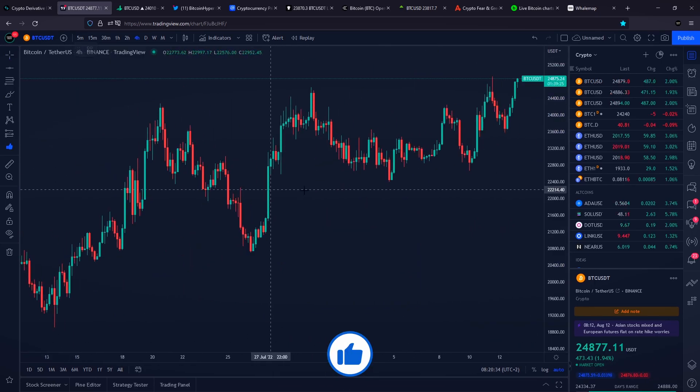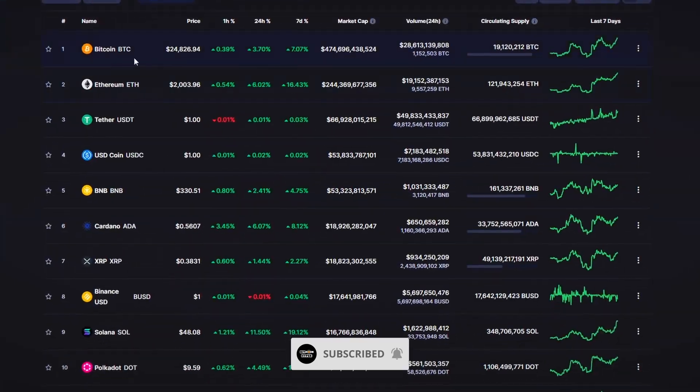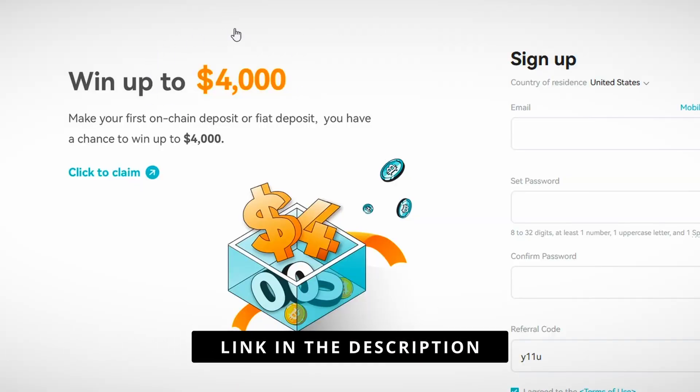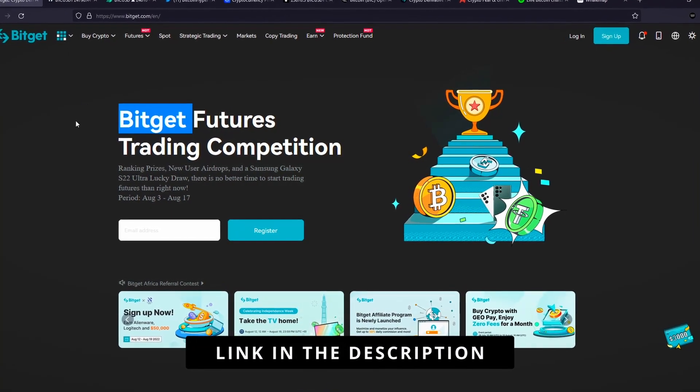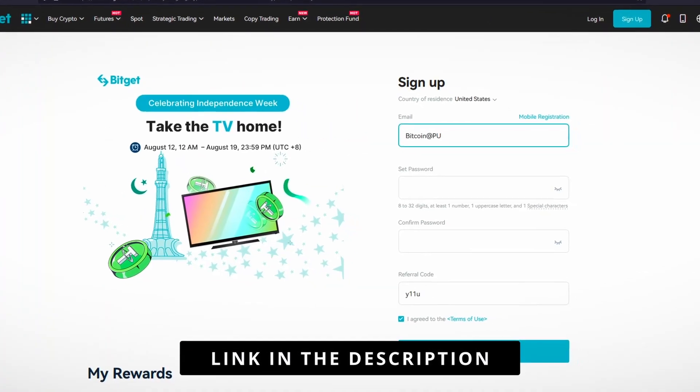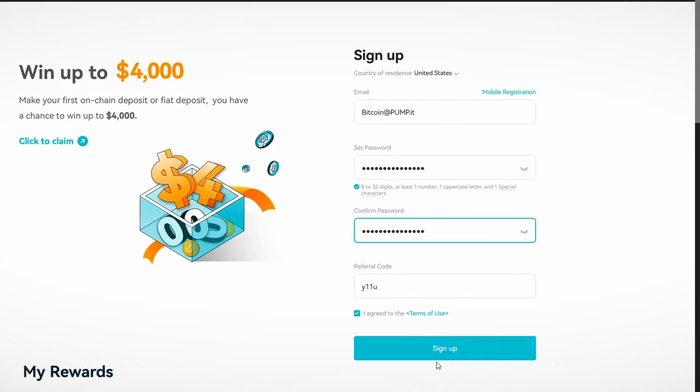Now smash up the like button and subscribe for more interesting videos about Bitcoin and cryptocurrencies. $4,000 US dollars free trading bonus on BitGet is available with a link in the description, and make sure you check it out right now. Peace out.